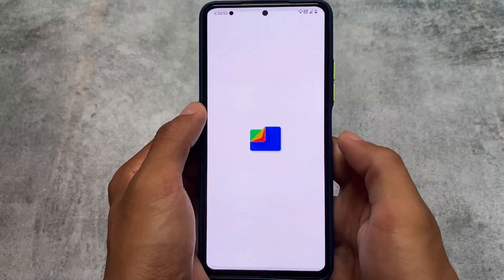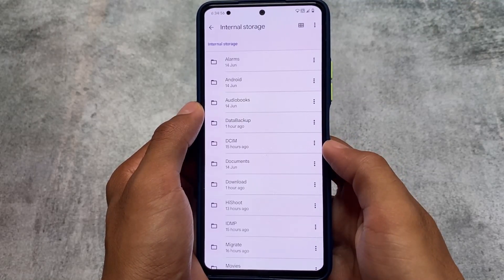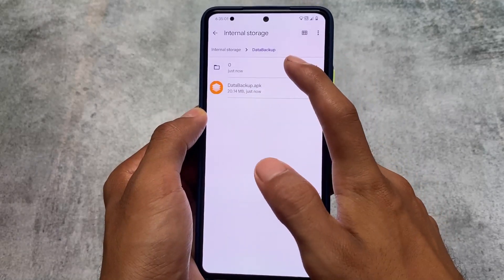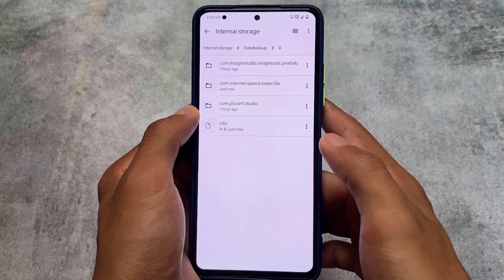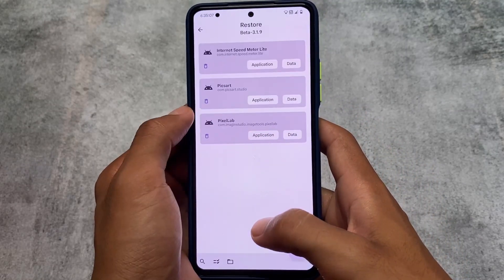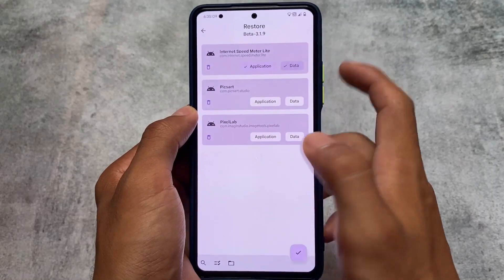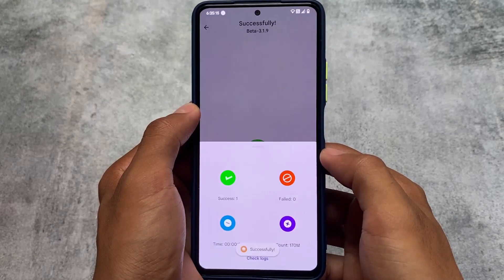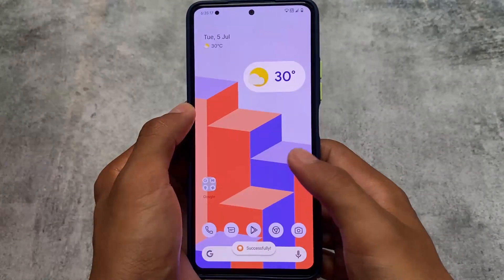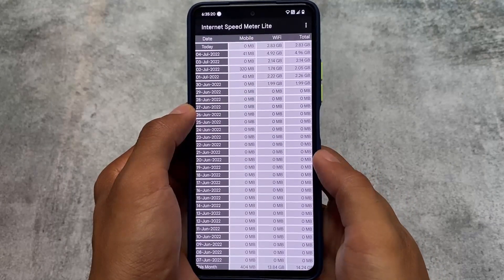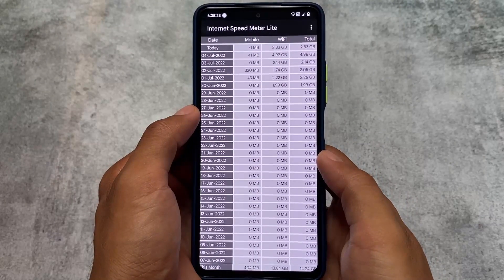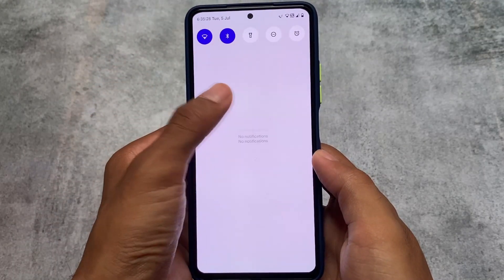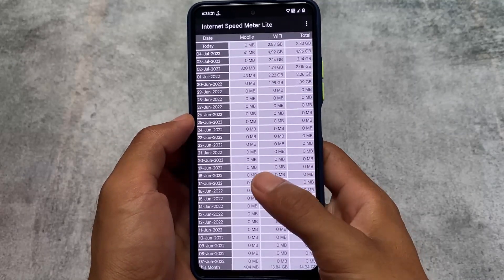You have the option to restore both the application and its data. If you move to the storage, the 'Data Backup' folder is where you'll see the backup folders. If you want to change ROMs, copy and paste this folder to an external drive or SD card. I restored the backup of Internet Speed Meter Light — as you can see, it's done. Opening it, you can see the Wi-Fi usage and mobile data usage from previous days is still there — working perfectly fine.